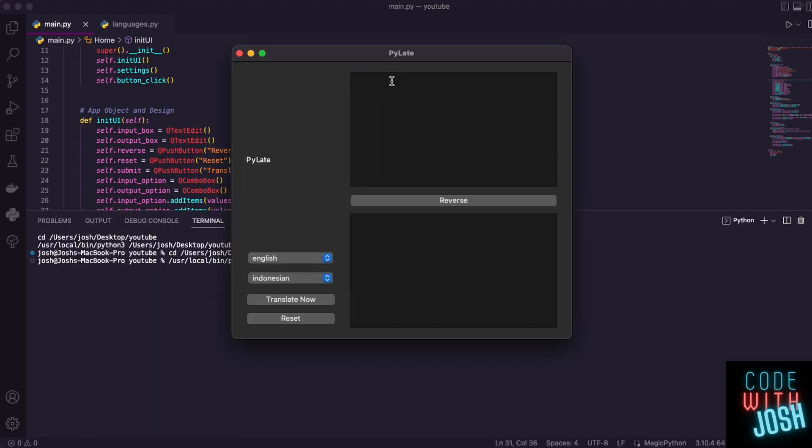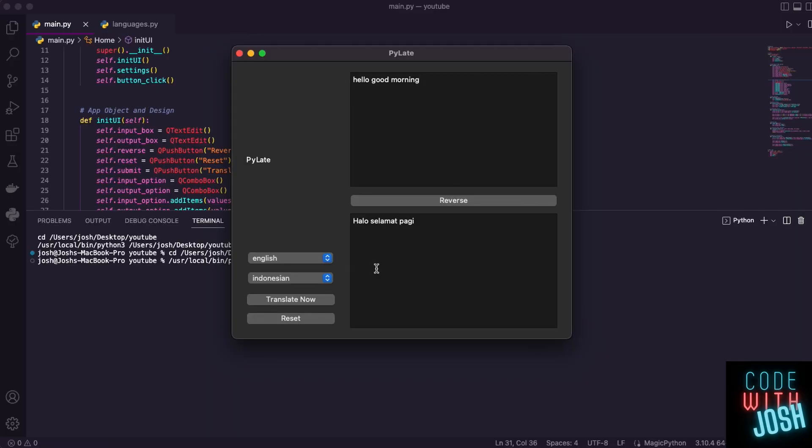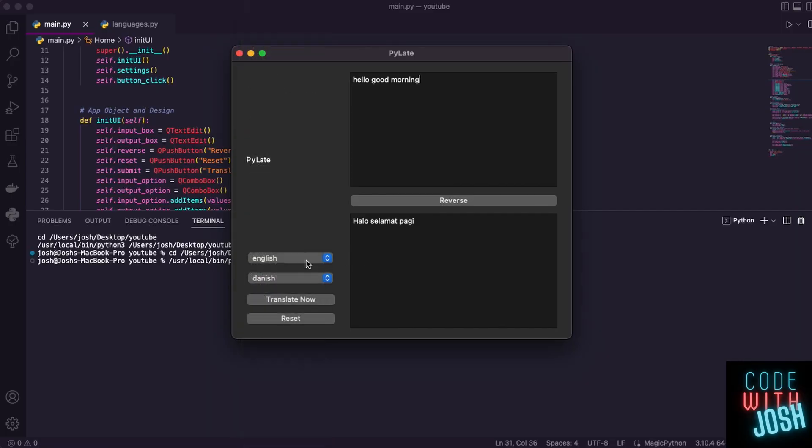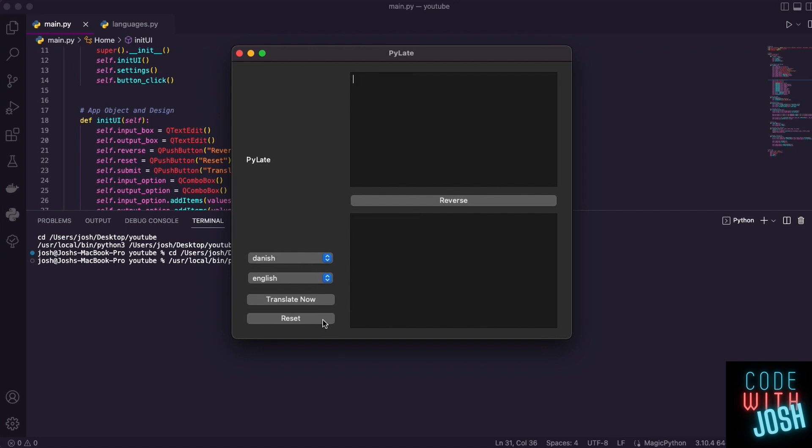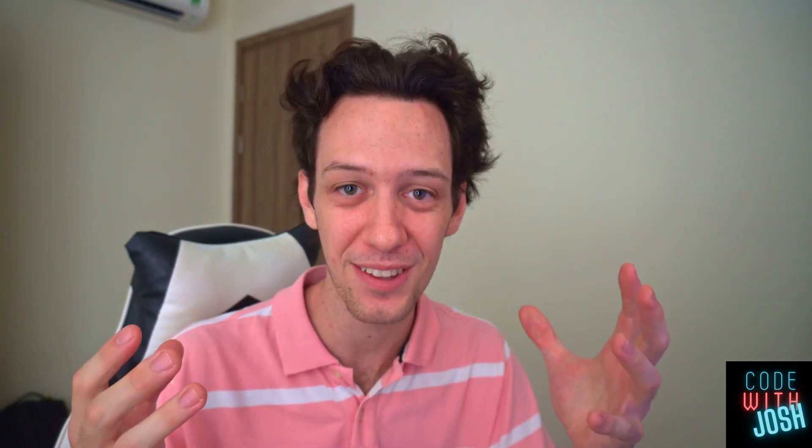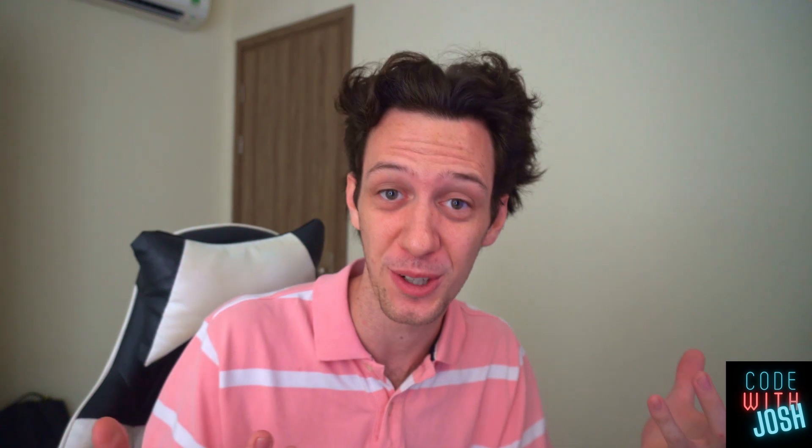Give it a run. Let's say, hello, good morning into Indonesian. If I translate, oh man, it just worked. That's so cool. All right, let's try a different language. Let's try Danish. Translate. It works. And if we click reverse, it even reverses the languages. When I click reset, it resets the screen. You have a working translator app in Python. Now, the final stage is I want to add some colors and make it look nicer. What can I do for that?